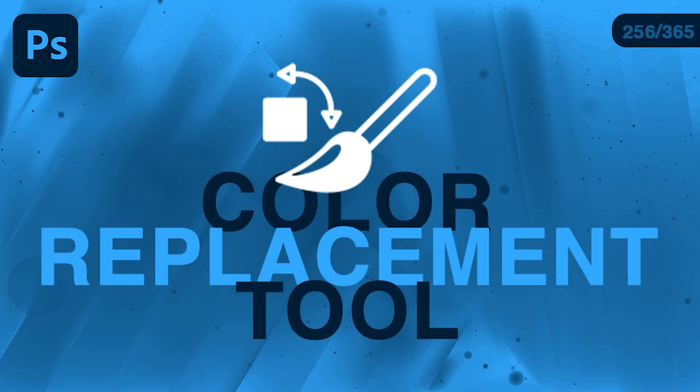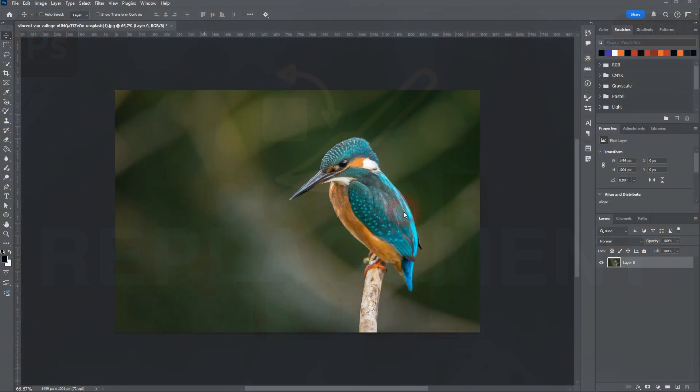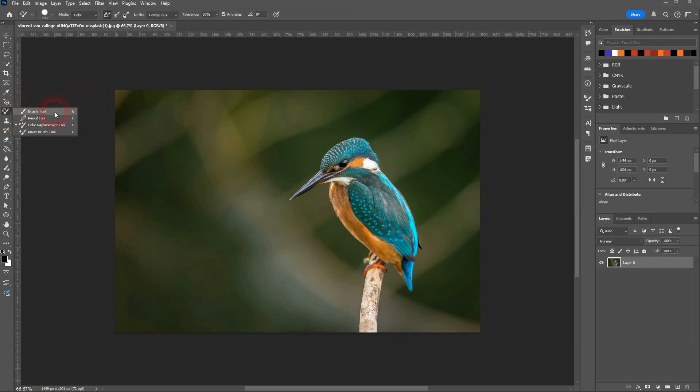And we're back to learning Photoshop in a year. Let me show the basics of the color replacement tool. You can find it right here where the brush tool is, so B is the shortcut for this toolbox.